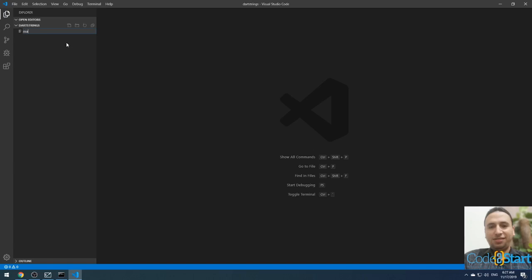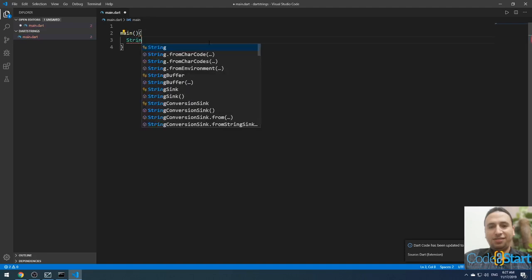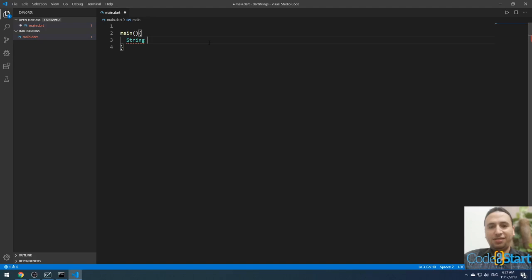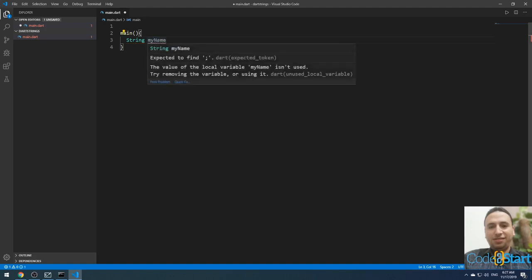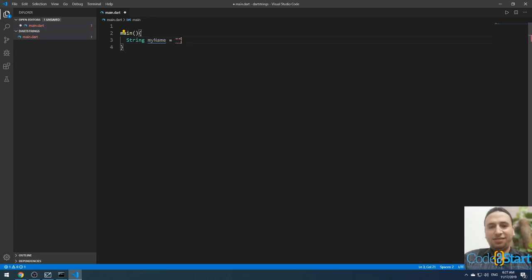Name the file 'main.dart' and press Enter. Then create the main method by typing main with parentheses and curly braces. Define a string variable by typing the type 'String', then the identifier name — for example, 'myName' using camel case notation — and set it equal to a value inside single or double quotes.